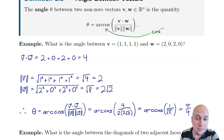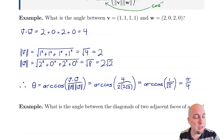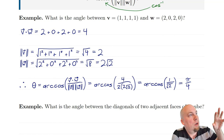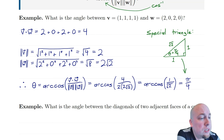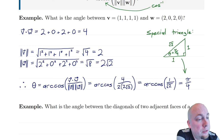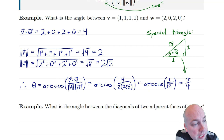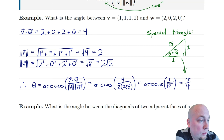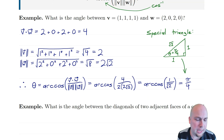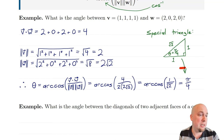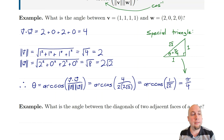Where does arc cosine of one over root two equal pi over four come from? We draw a triangle where the cosine of the angle equals one over root two — that is, adjacent over hypotenuse equals one over root two. Drawing side length one and hypotenuse root two, Pythagoras tells us the other side is also one. It's an isosceles triangle, so the two base angles are equal, and since they must sum with the right angle to pi, each must be pi over four. This is the one-one-root-two special triangle, one of the two special triangles you should have memorized.